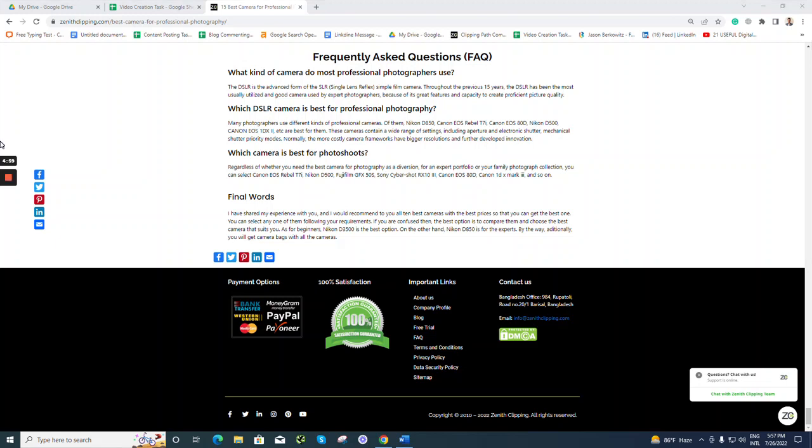Hey everyone, this is Rafikul from Zenith Clipping. Today we are going to talk about best DSLR camera for professional photography.